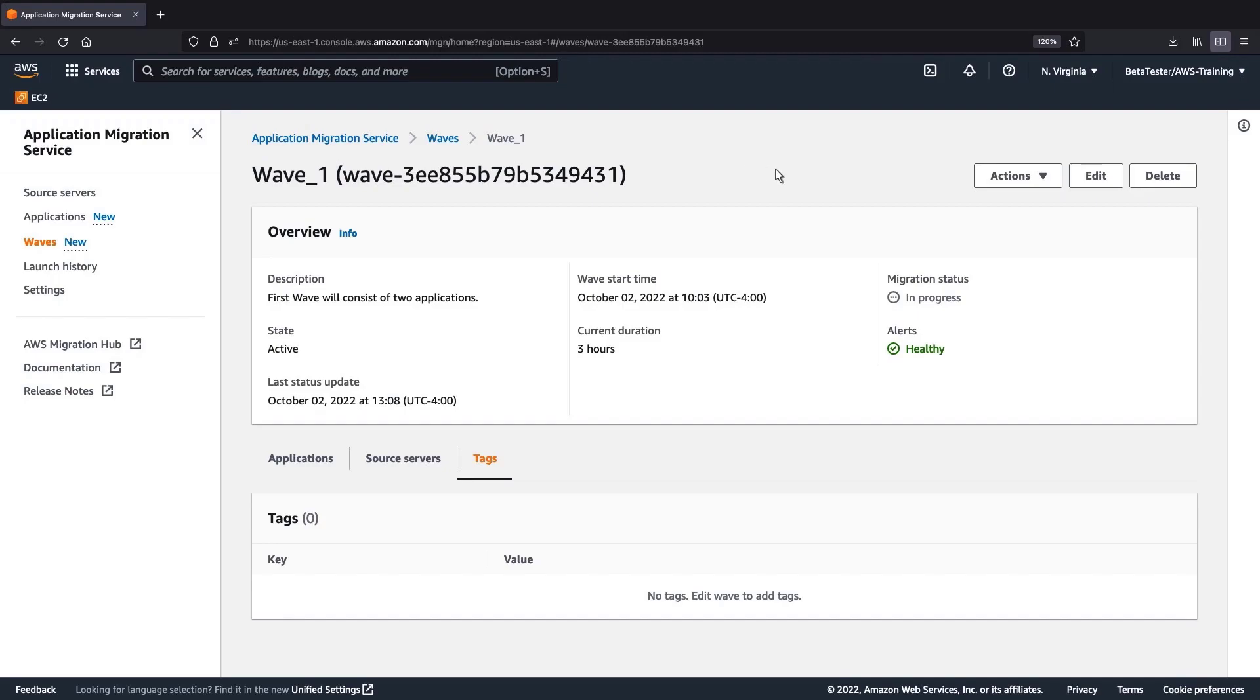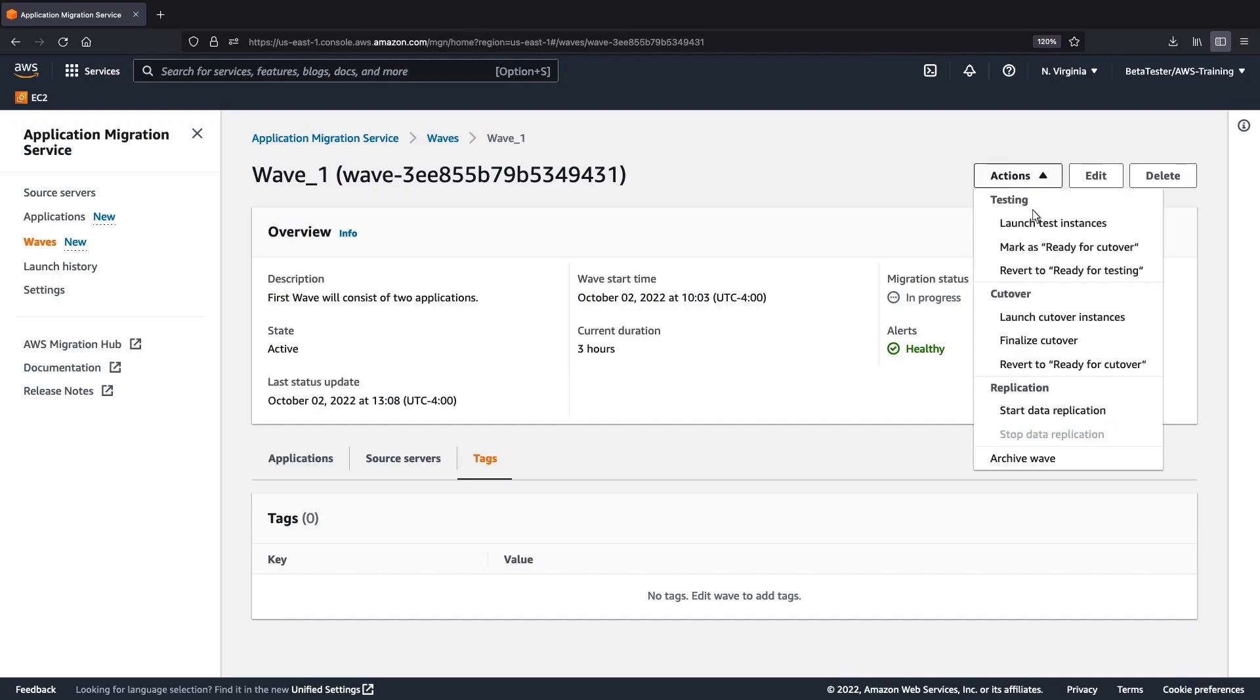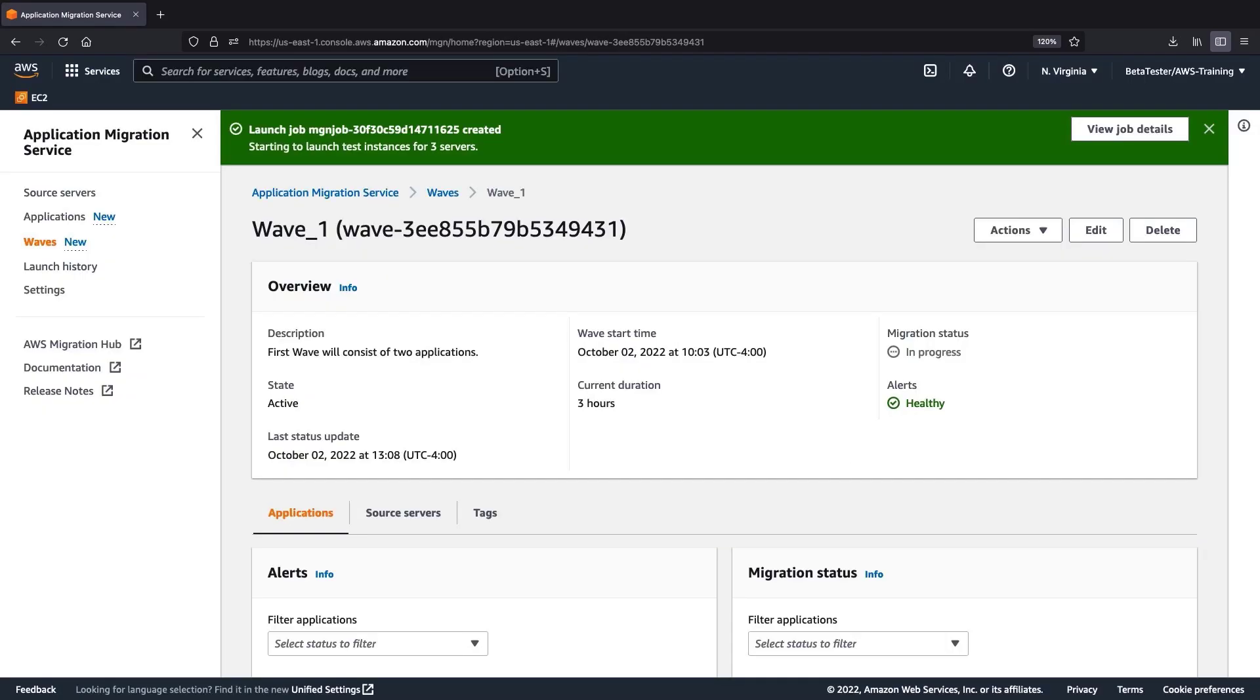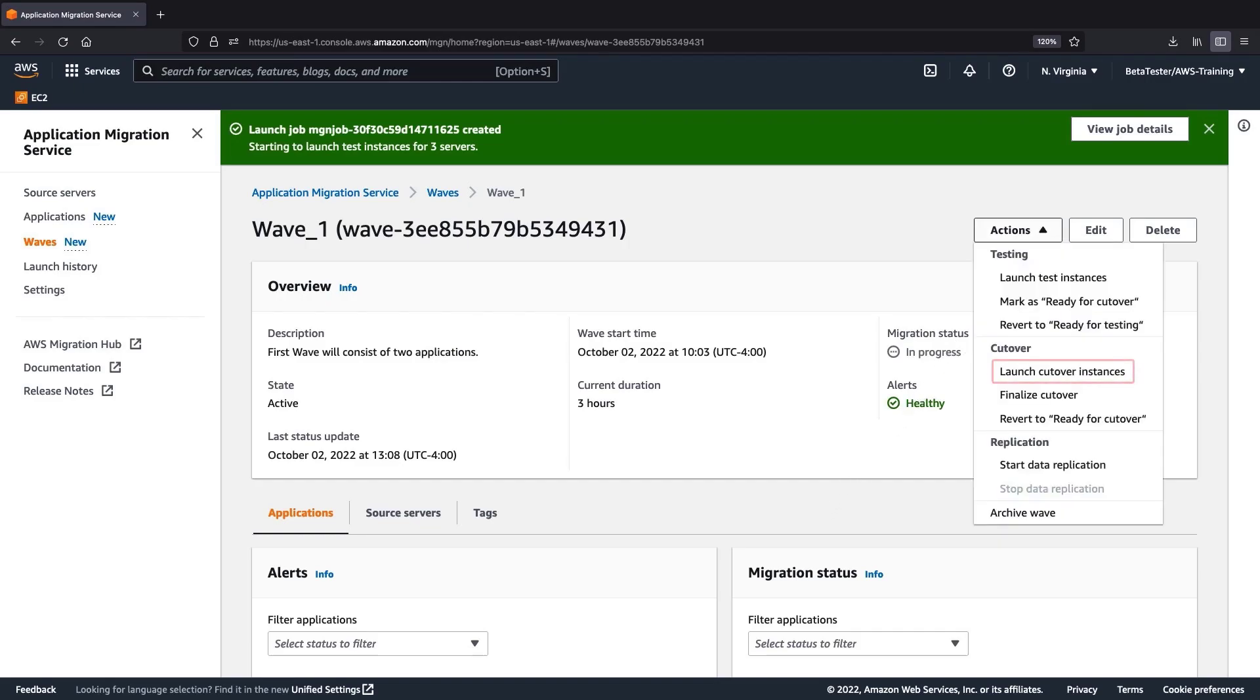We can launch test instances of a WAV before cutover. In this case, three servers and two applications will be launched. When our test is complete and we're ready for cutover, we can launch our cutover instances from the Actions menu.